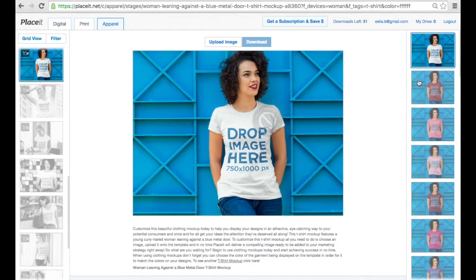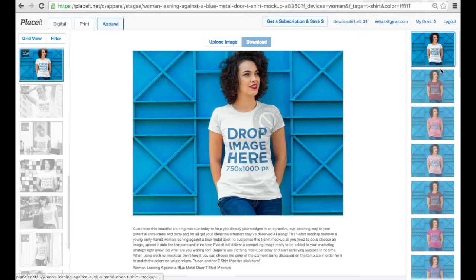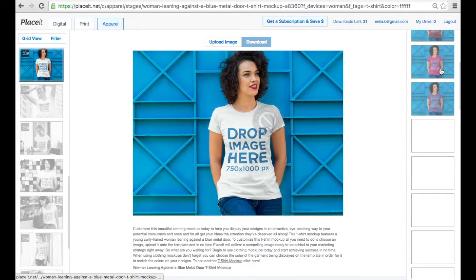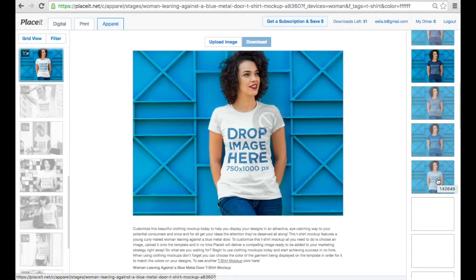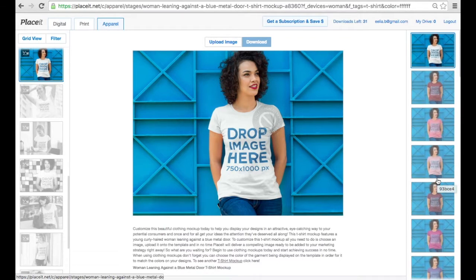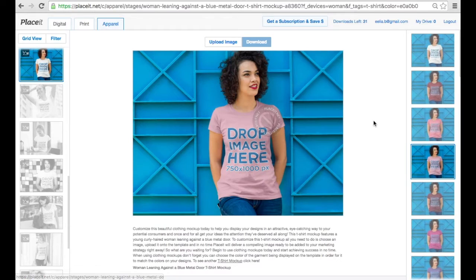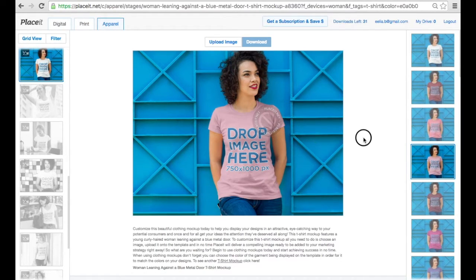Now if you look at the right side, you're going to see a lot of colors. These are the colors in which you can choose a garment. I'm going to pick this light paint color because it's going to look good with the background and it also benefits my own design.